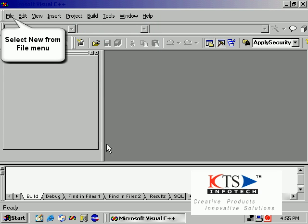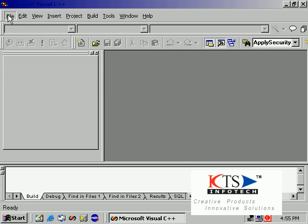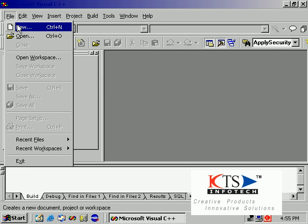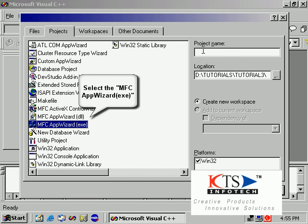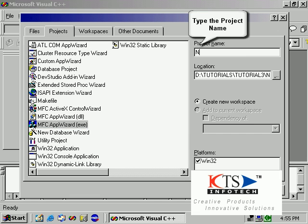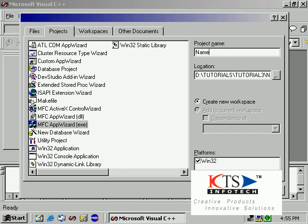Select New from the File menu. Select the MFC App Wizard EXE option from the project types, then type the project name in the provided field.